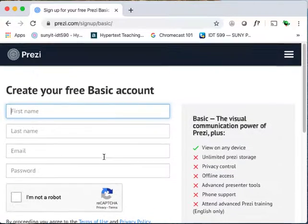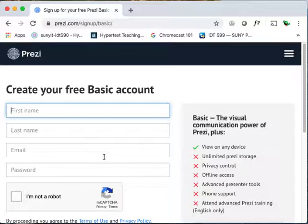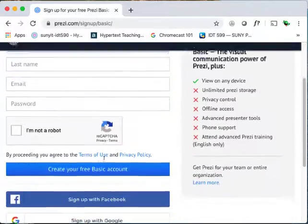Note that there are tutorials on the Prezi site where you can find out more about how to use it. Or you can just try it — just try clicking around and creating stuff.